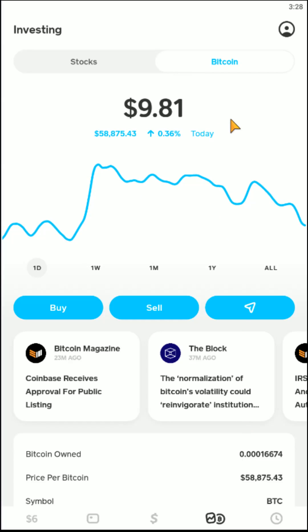Now, if none of those options work and you're still getting the message that you're unable to purchase Bitcoin at this time, the next thing I recommend doing is getting in contact with Cash App Support. I'll put a link to the Cash App Support page down in the video description. It could be an issue with Cash App itself, or it could be an issue with the bank not allowing the transaction to go through — in that case, you might have to get in contact with your bank as well.